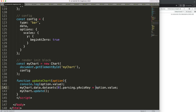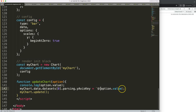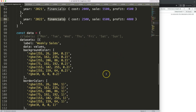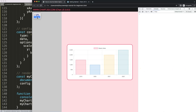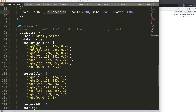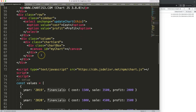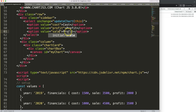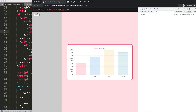The fix is to use a template literal with backticks. We write `financials.${option.value}` - using a dollar sign and curly braces to interpolate the variable. This gives us the correct path like `financials.cost` or `financials.profit`. Save and refresh - now changing the dropdown updates the chart correctly.